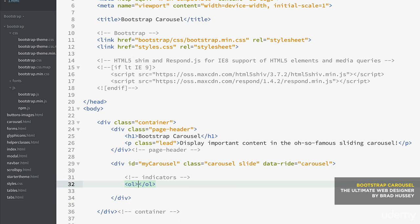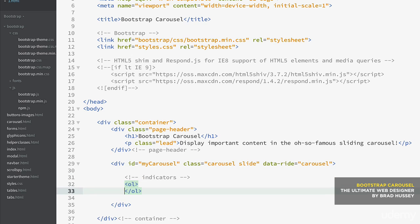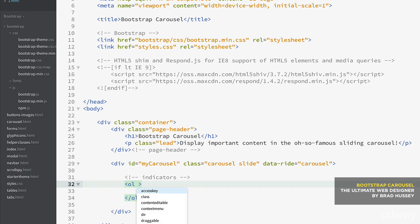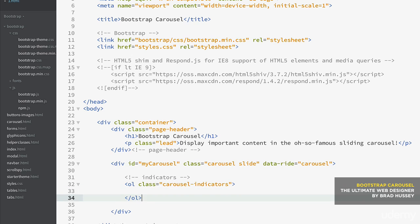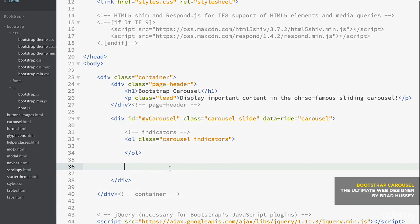Now we need what's called the indicators — an ordered list that will indicate what slide you're on: one, two, three, and so on. The ordered list has to have the class of 'carousel-indicators'. That gets you Bootstrap styles and hooks it into the plugin so users can navigate throughout the carousel.